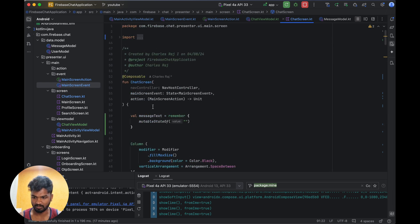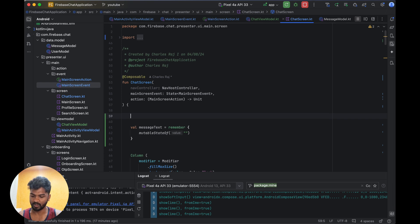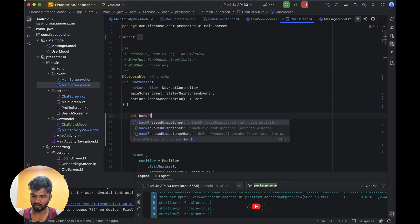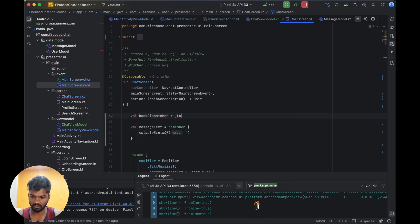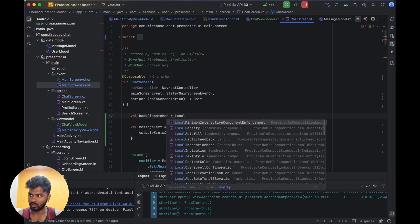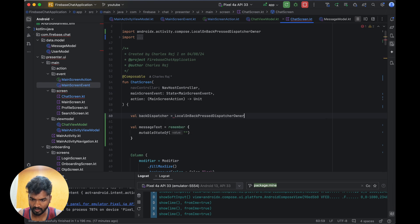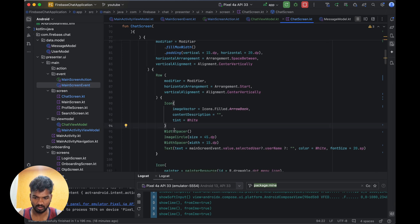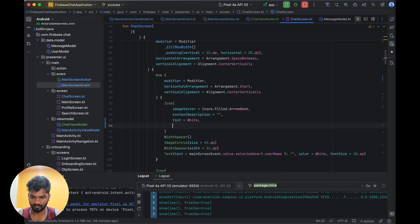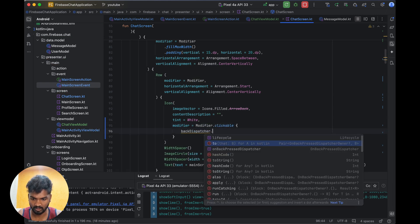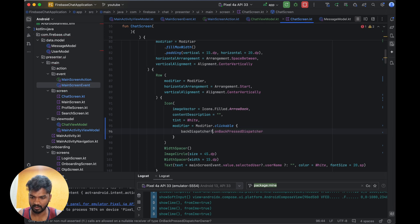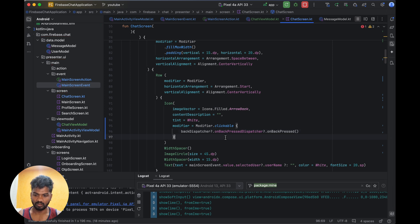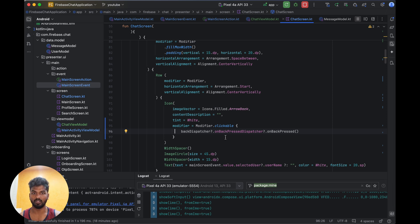For the back press we need a BackPressDispatcher — each screen can take a BackPressDispatcher. So we do: val backDispatcher = LocalBackPressDispatcher.current. Using this back press dispatcher, we have an icon — so on the modifier we do modifier dot clickable, and on click we call dispatcher dot onBackPressed. Now it will go back to the main screen. This is the normal back press behavior; if we want to implement any other default behavior we can use those things.